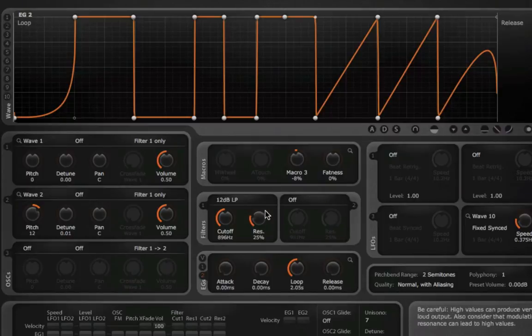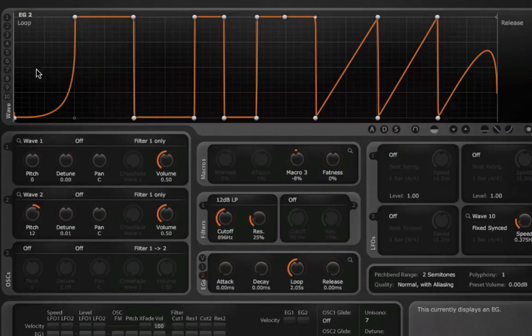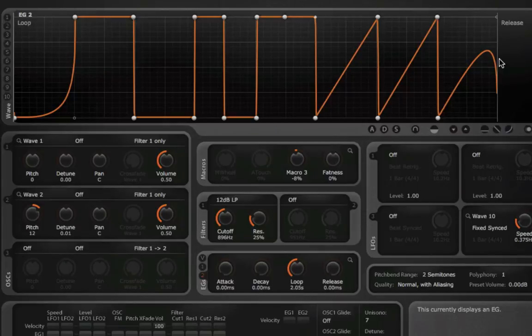So, that sounds pretty cool. That, again, is the sustain phase, or the loop phase, of envelope 2 that is controlling all of those things.